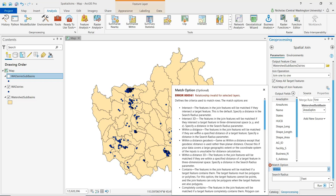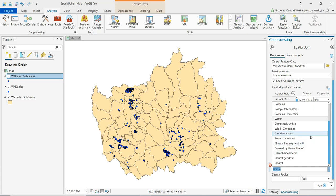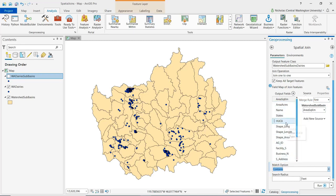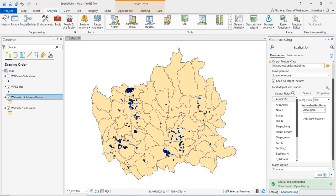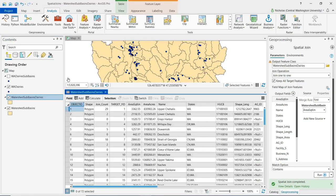We can use that warning to find out if there is an invalid relationship being defined, and we can also read about each of the match options in more detail. The more appropriate spatial relationship to use here would be contains — we're thinking about these watershed sub-basins and the dairies that they contain. Go ahead and click run. The spatial join has been completed. Let's open up the watershed sub-basins dairies layer that was added, and we'll see that we've got each of the original 72 polygons representing the watershed sub-basins.